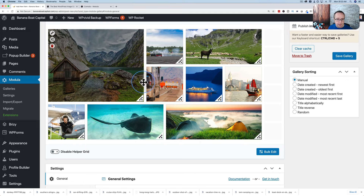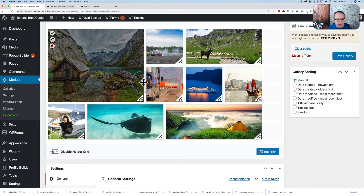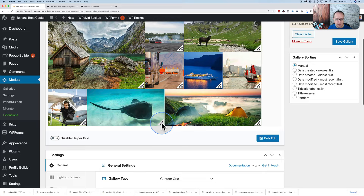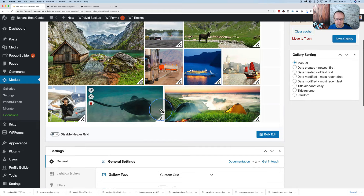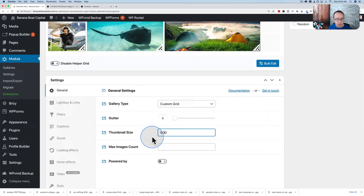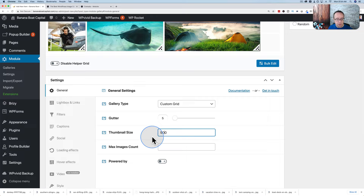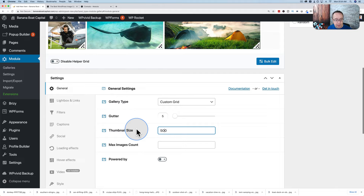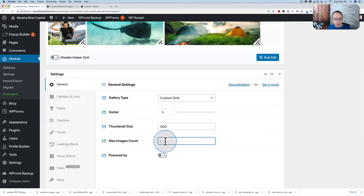The spacing between pictures can be adjusted — that's called the gutter. Currently it's set to 10; we can make it bigger or smaller, right down to nothing. I'm going to set it to 5 pixels between images. The thumbnail size of 500 is usually more than good enough. If you wonder what any option is, hover over the question mark to see tooltips. We have a max image count — if it's empty, it shows all images. There's also a powered-by affiliate option you can turn on.